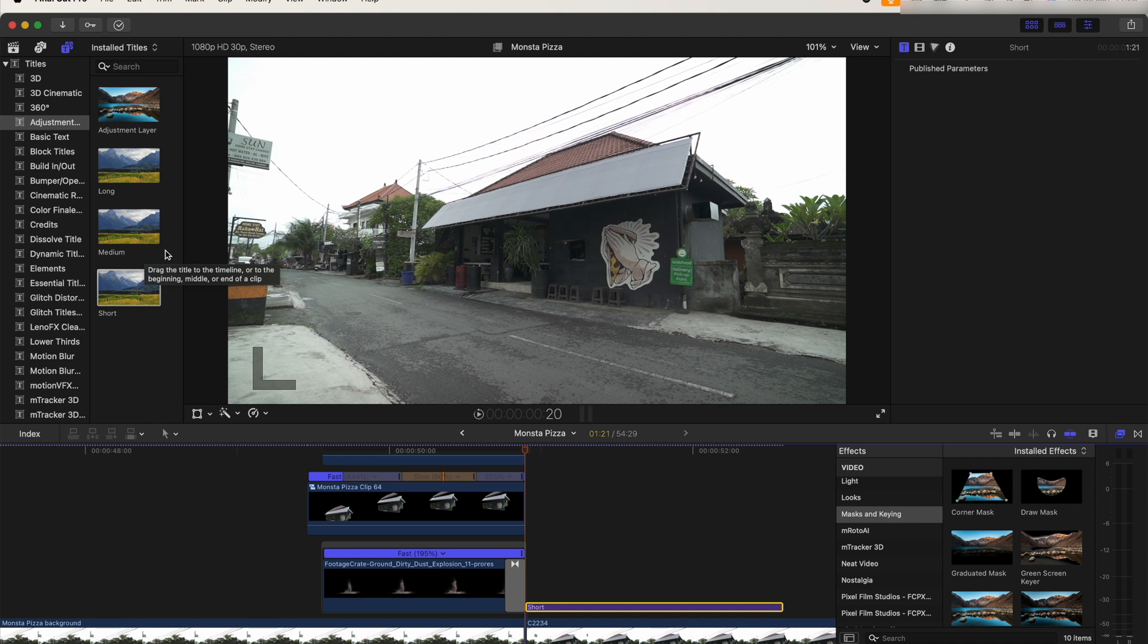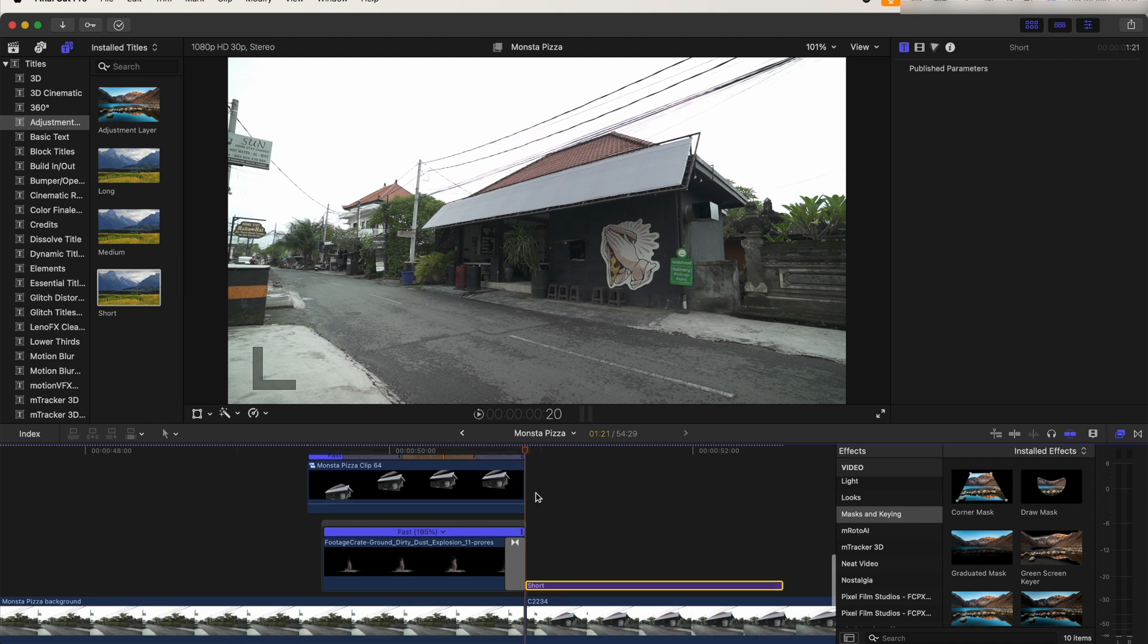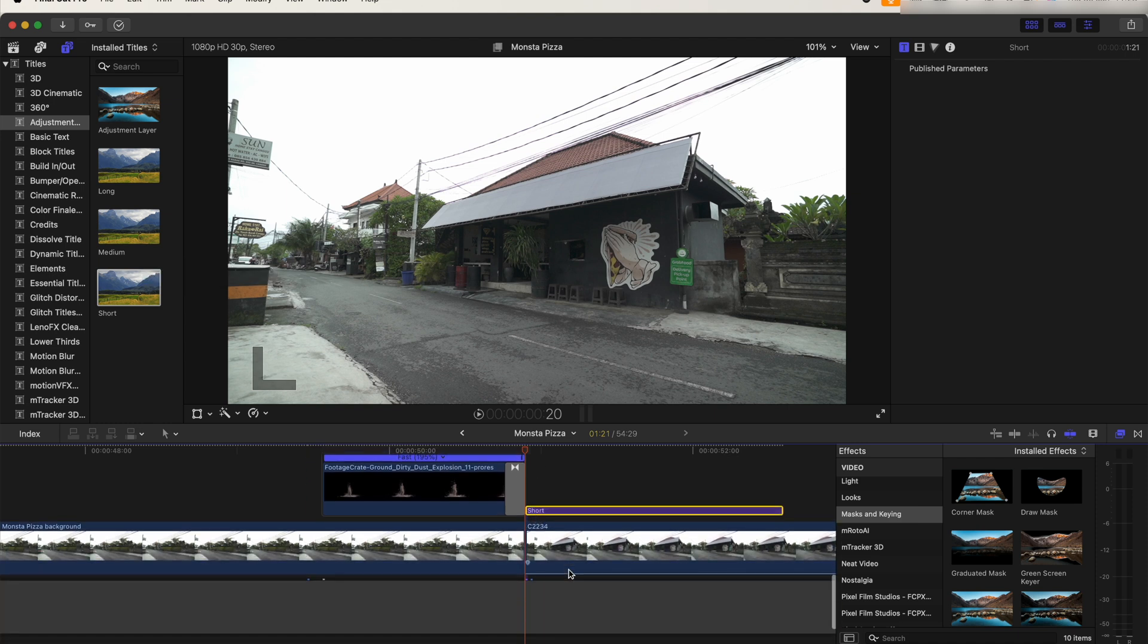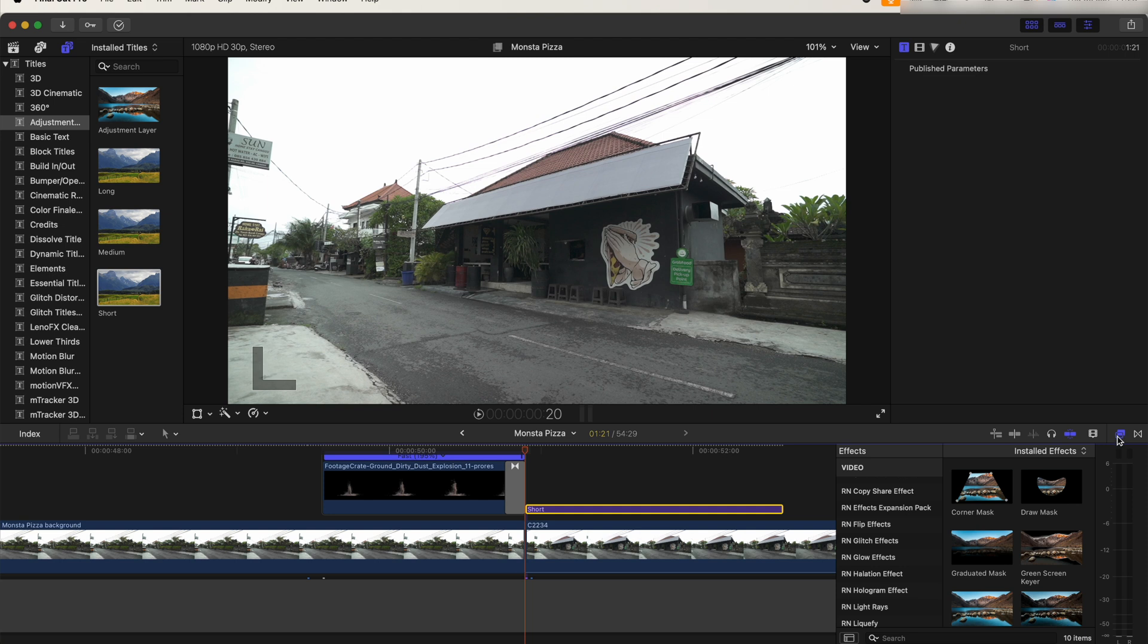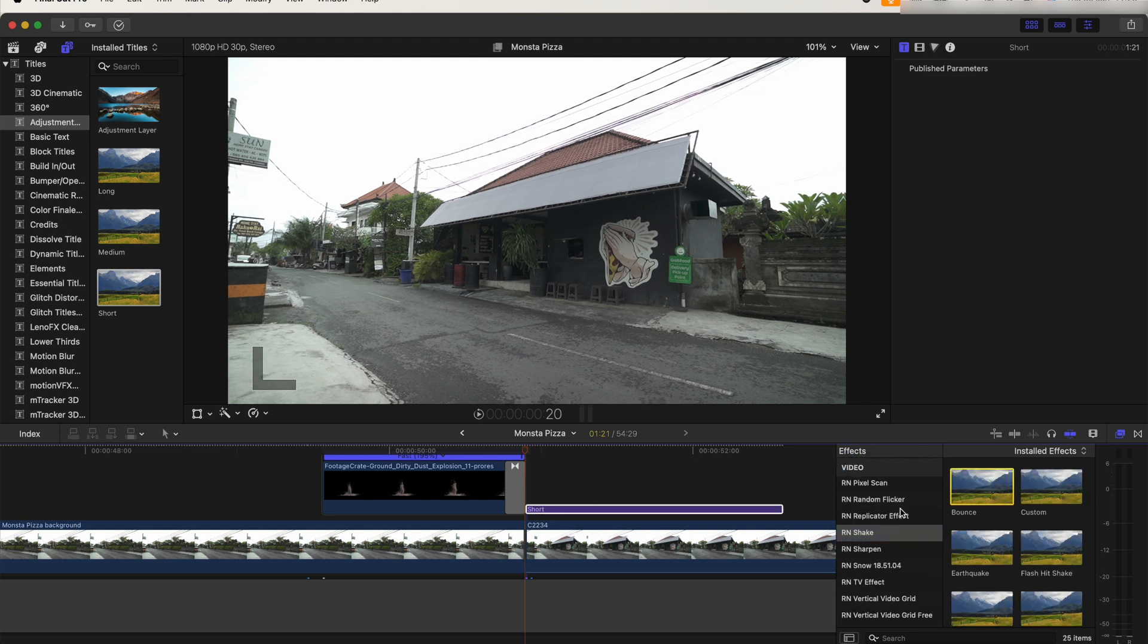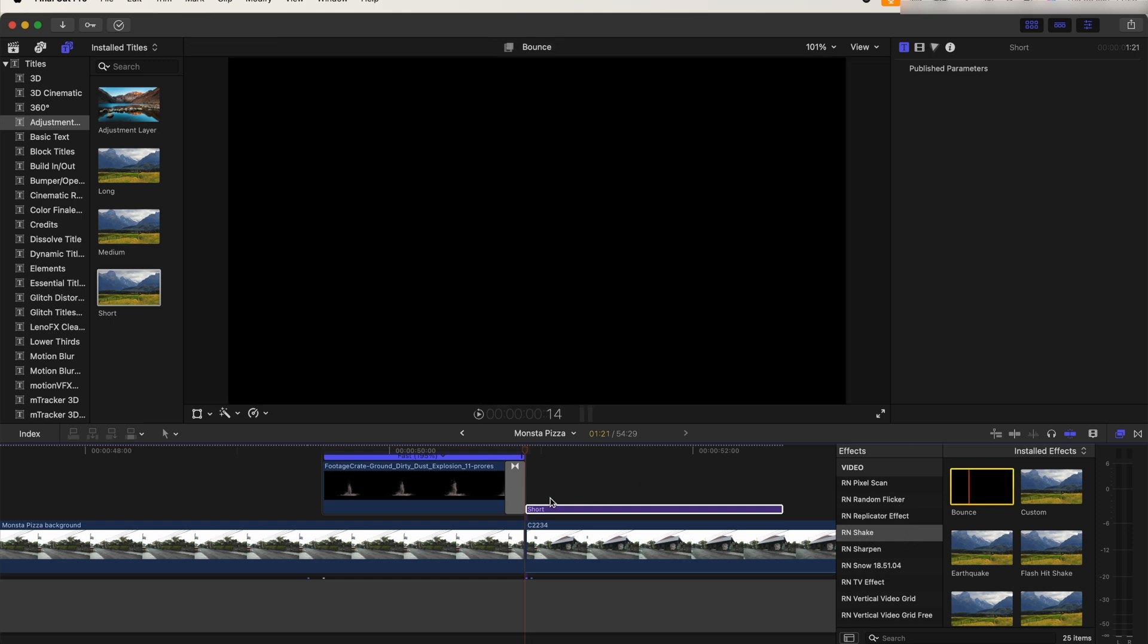So let's go over to the effects, and for this one I'm going to use the Bounce Shake effect. There are some other shake effects built into Final Cut Pro, but I just like using this one because it has a lot more adjustments. I'll leave the link to it in the description if you want to go and check it out. We can change all of the settings up here.